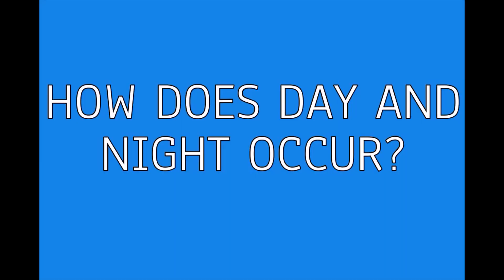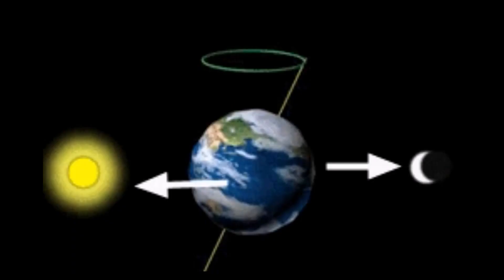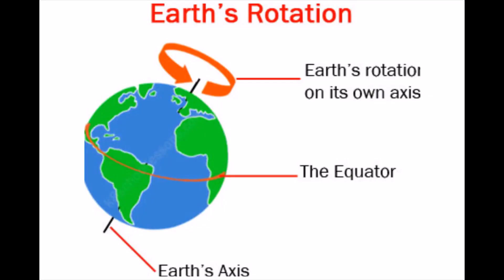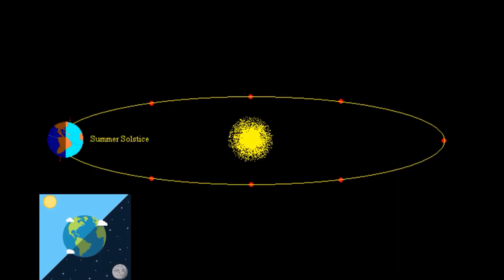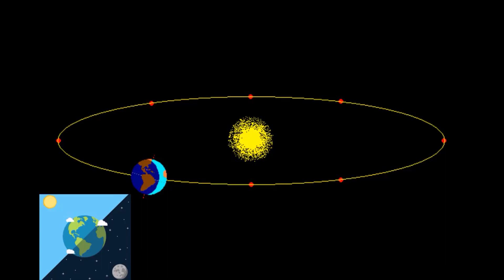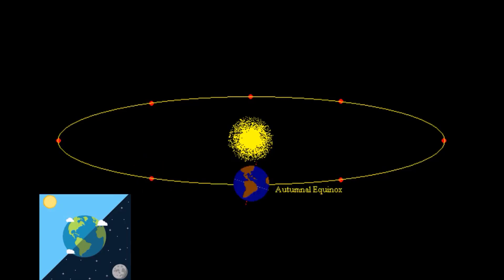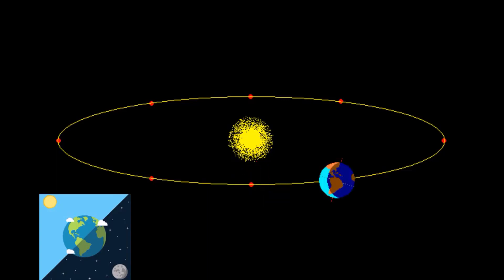Let's recall now, How days and night occur on the earth. Day and night occur due to earth's rotation about its own axis.